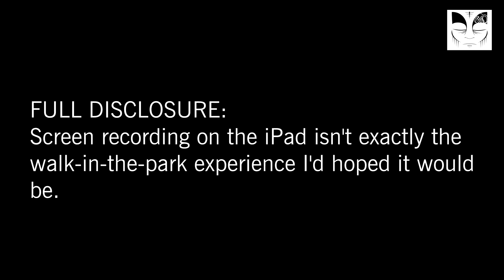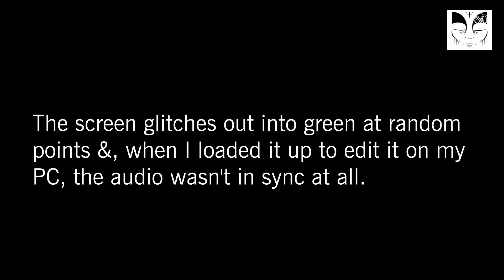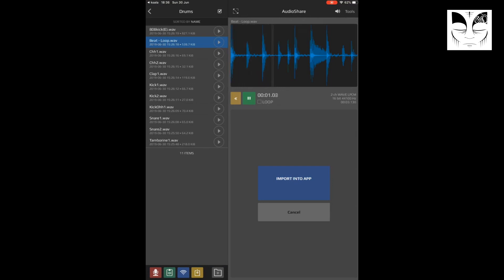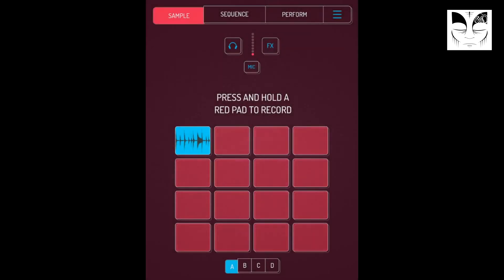The first piece of software we're going to need is AudioShare. We're going to load up AudioShare, pick out some drum samples, dump those into Koala, and then let's see what we can get cooking. So first, into AudioShare - load those onto a pad.